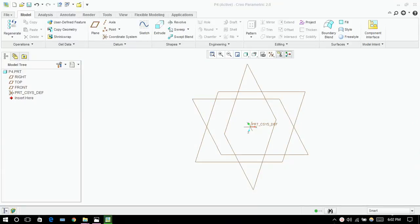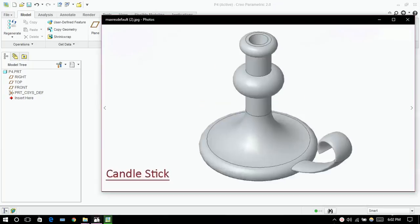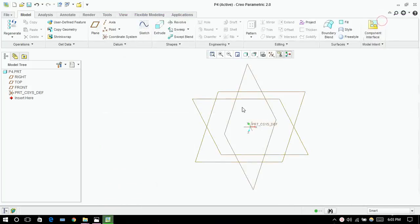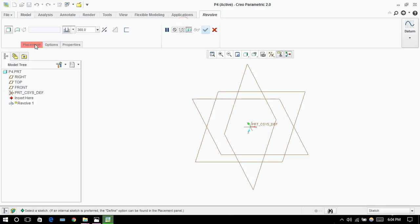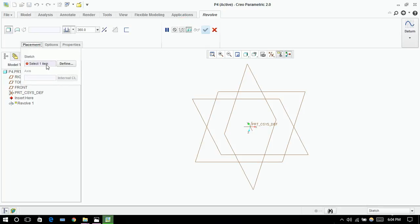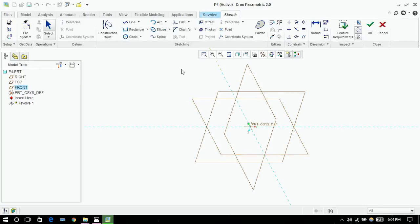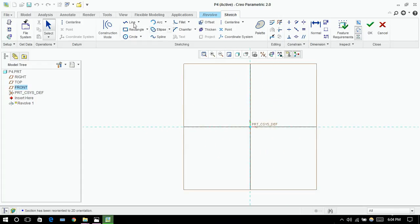Welcome back to our tutorial. Today we are going to learn about revolve and swap. We are going to draw this part as you can see here — dimensions are not provided, so we have to assume everything. Let's begin. I'm clicking on revolve. Now we have to select a placement; it says select one item, so I'm going to select this front plane. Now I need to draw the part which I want to revolve. Click on sketch view.